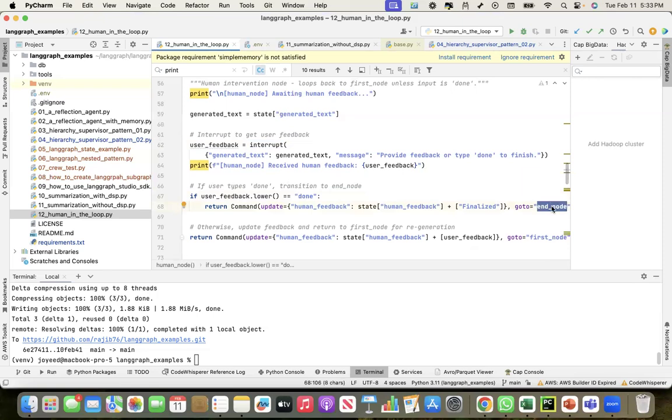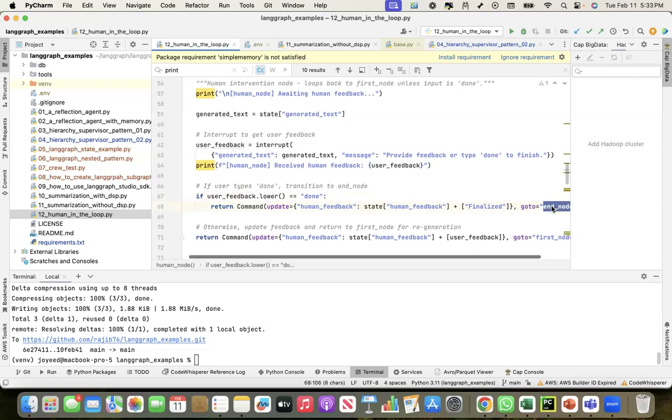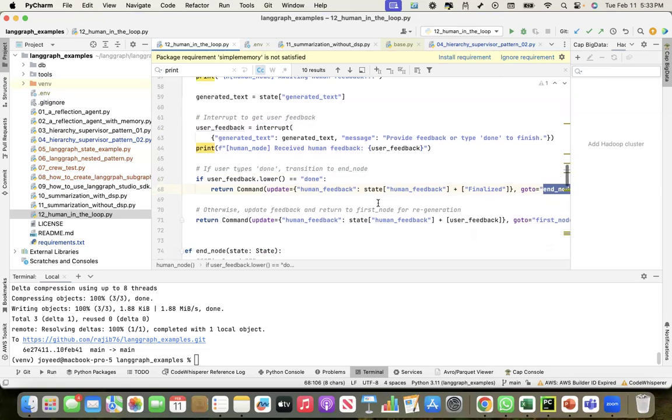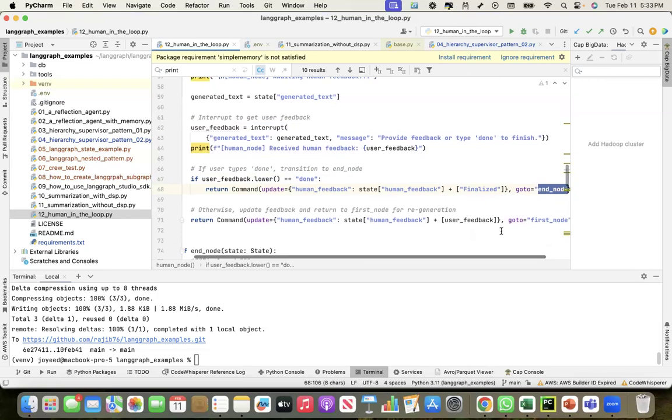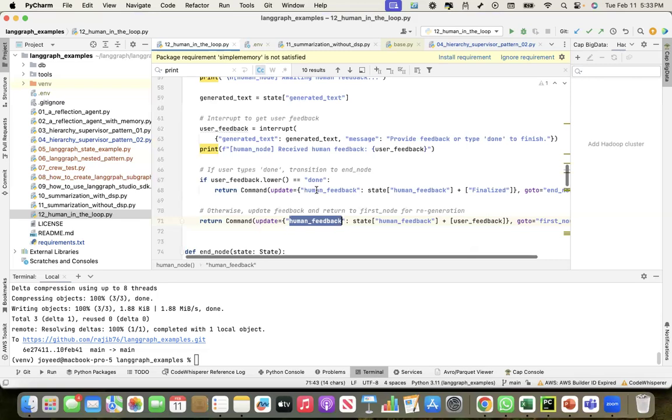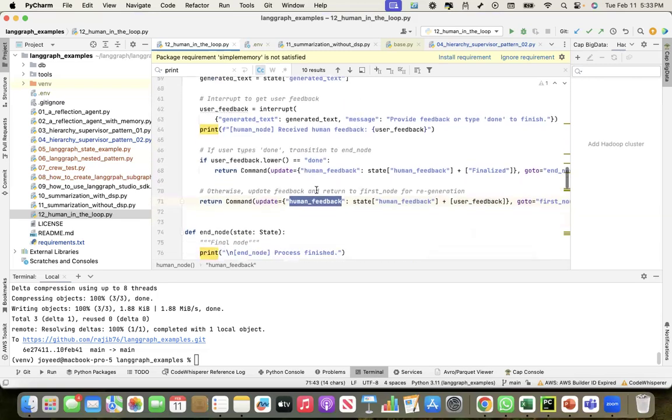If the human provides feedback other than done, it goes to the first node again. Iteratively it goes to the first node with the human feedback and continues to iterate until I say done. This is the human node.